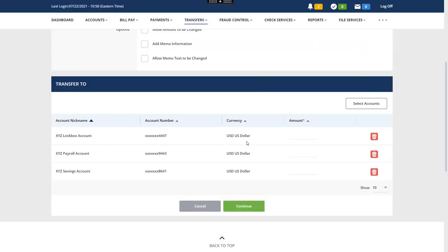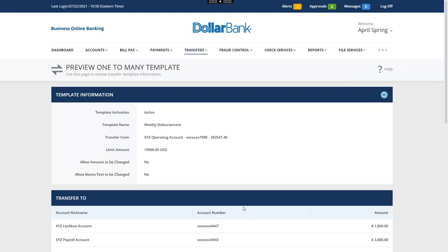Next, enter the transfer amount for each account. Click Continue. Review the template.